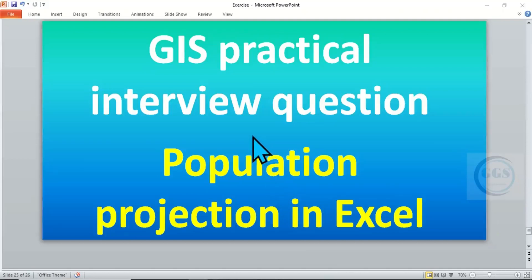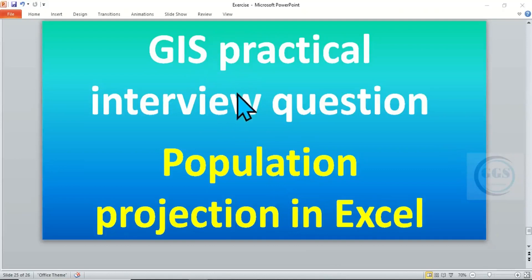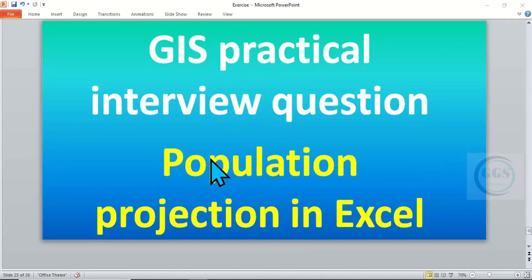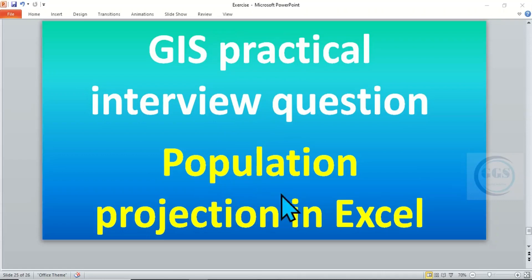In today's tutorial we are going to take a GIS practical interview question, and the question is on population projection. I want to show how we can do population projection in Excel.